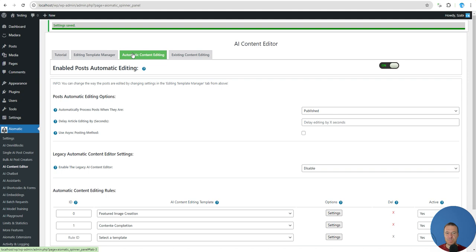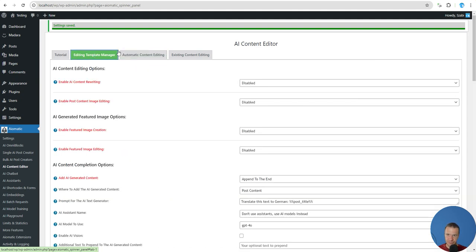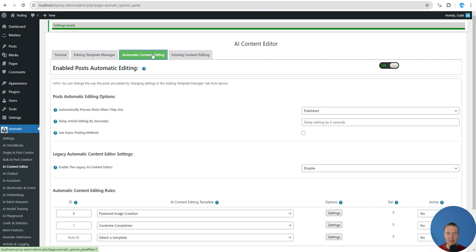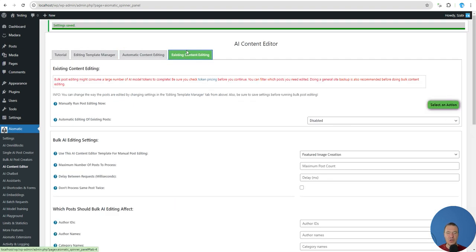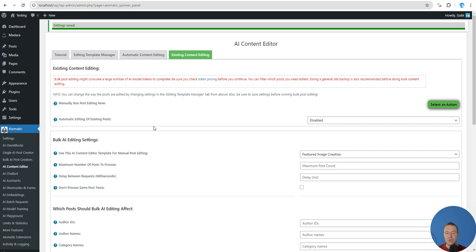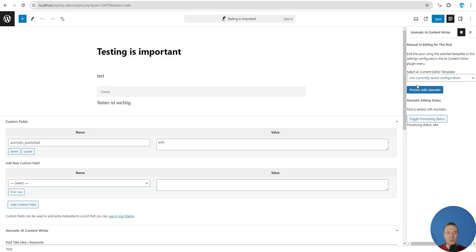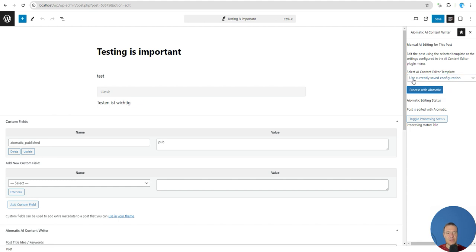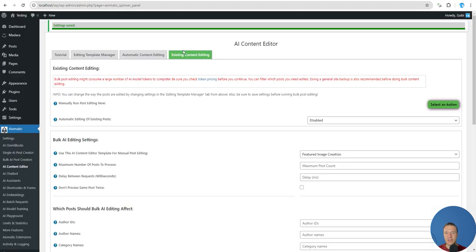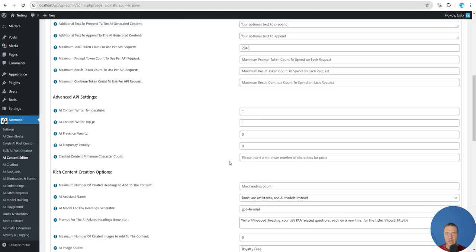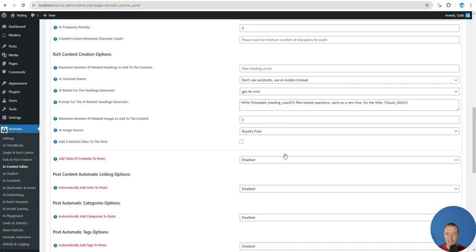In the AI template manager tab, you can apply templates to automatically published posts. When you publish new posts, templates are automatically applied via automatic content editing. You can also edit existing content in bulk using this feature and apply the template you wish. You can manually do editing in the single post editor, select your template, or use the currently saved configuration from settings, which is not necessarily saved as a template.